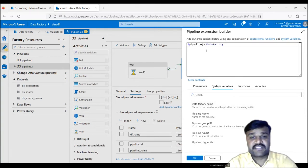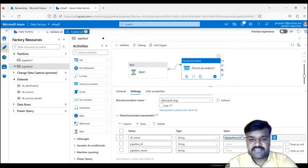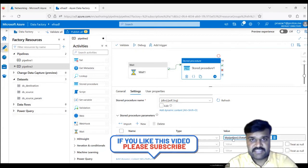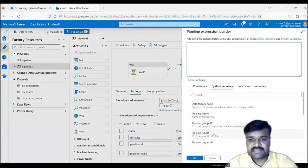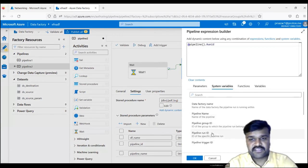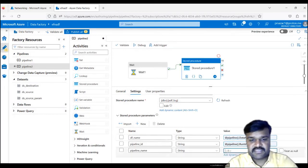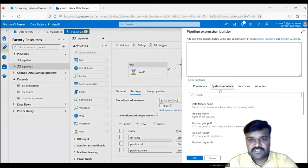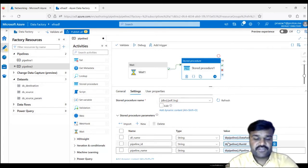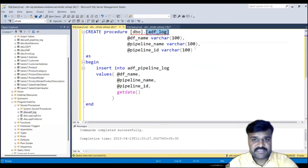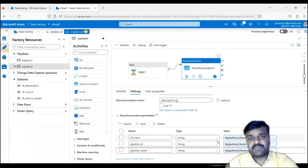Select the data factory name — the SYNTA script is automatically going to appear. Click OK, and now you can see the data factory name is passed dynamically. Then similarly, for pipeline ID, go to system variables and select pipeline run ID. Pipeline name is different; run ID is different — every time you run the same pipeline, it gets a unique run ID. Click on run ID. Then for pipeline name, go to system variables, select pipeline name, and click OK. These are the three values we need. If you need more, you can adjust the stored procedure parameters accordingly and pass them from the ADF activity.